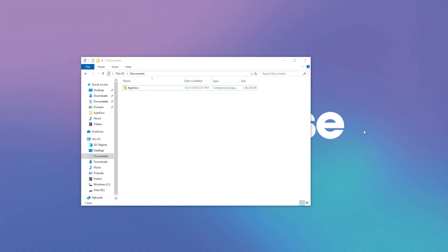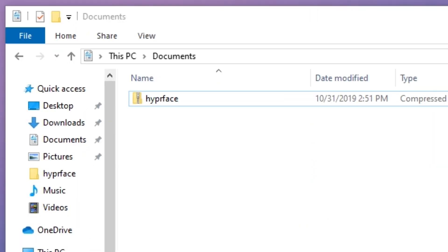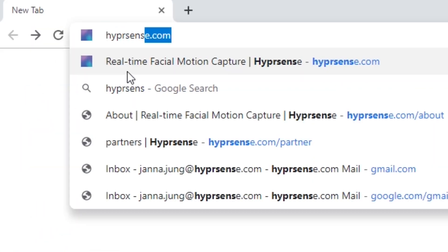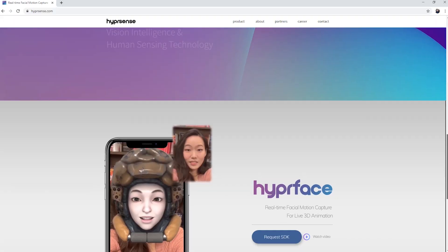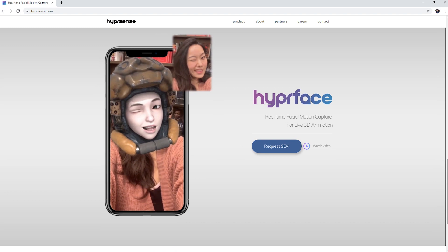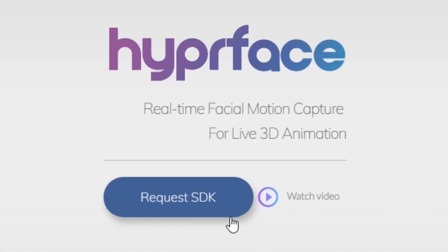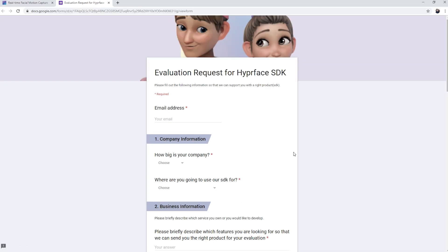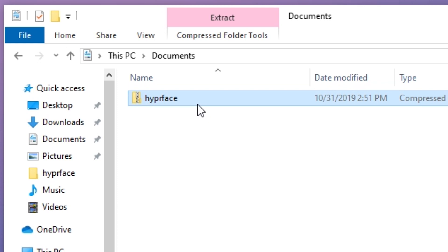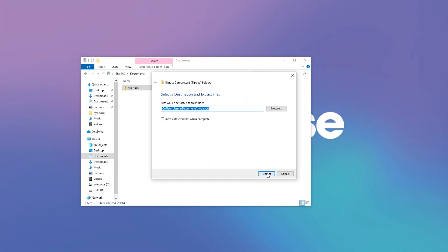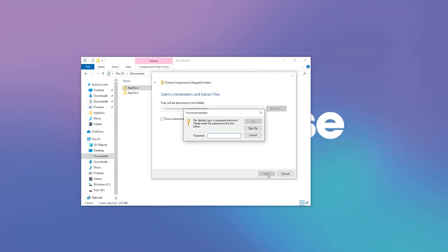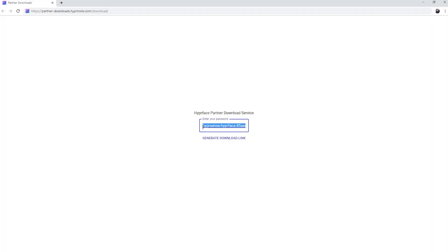First we need the Hyperface SDK. If you haven't downloaded the SDK, please send a request to us on our website. The SDK request link can be found down below in the video description. Once you have the zip file, extract it with the password that you received with the download link.